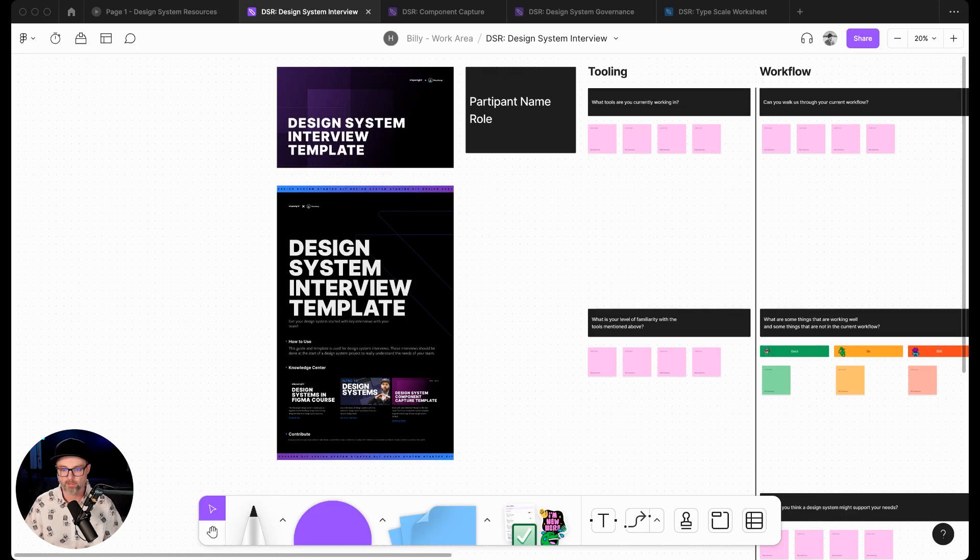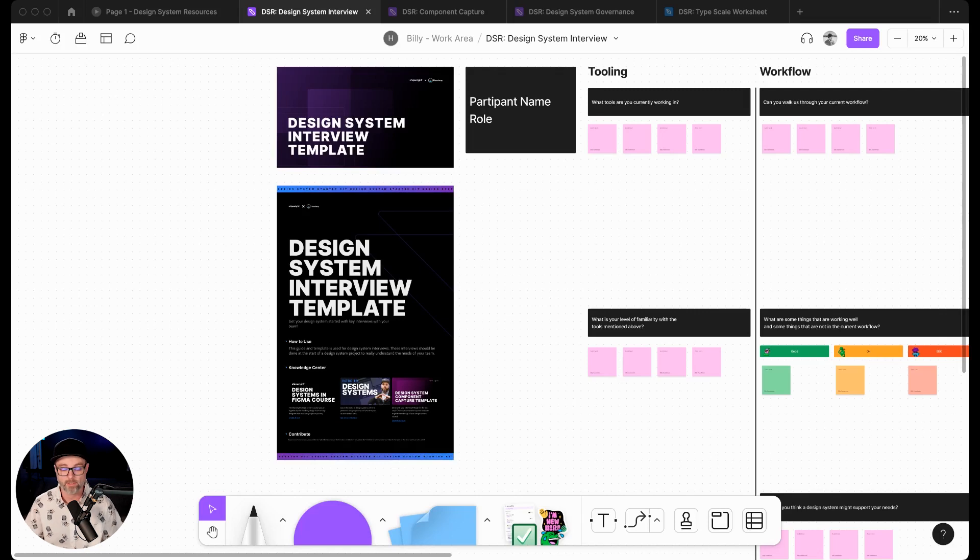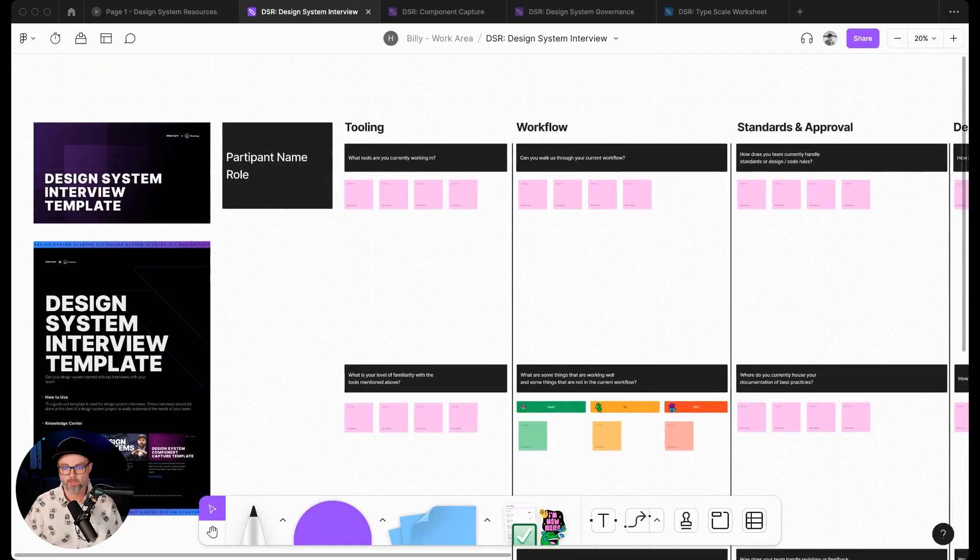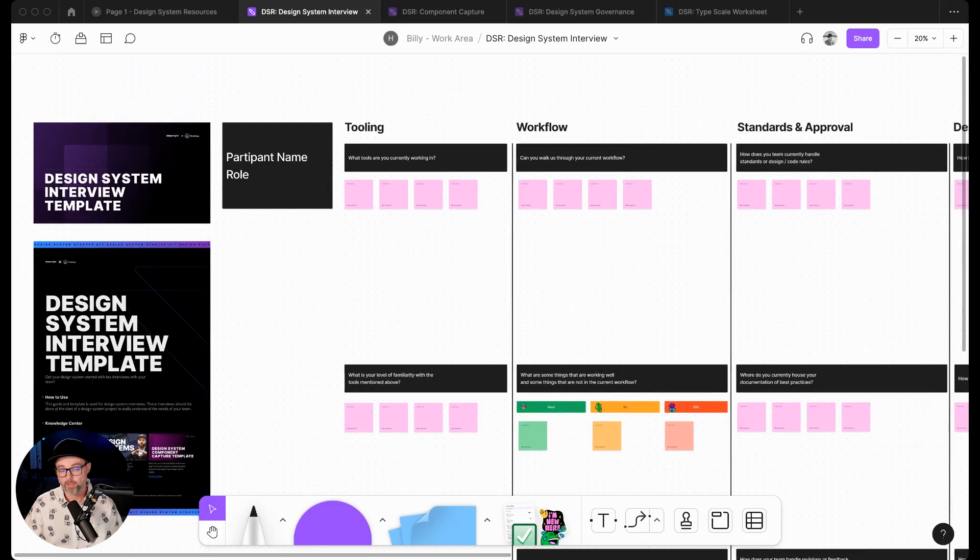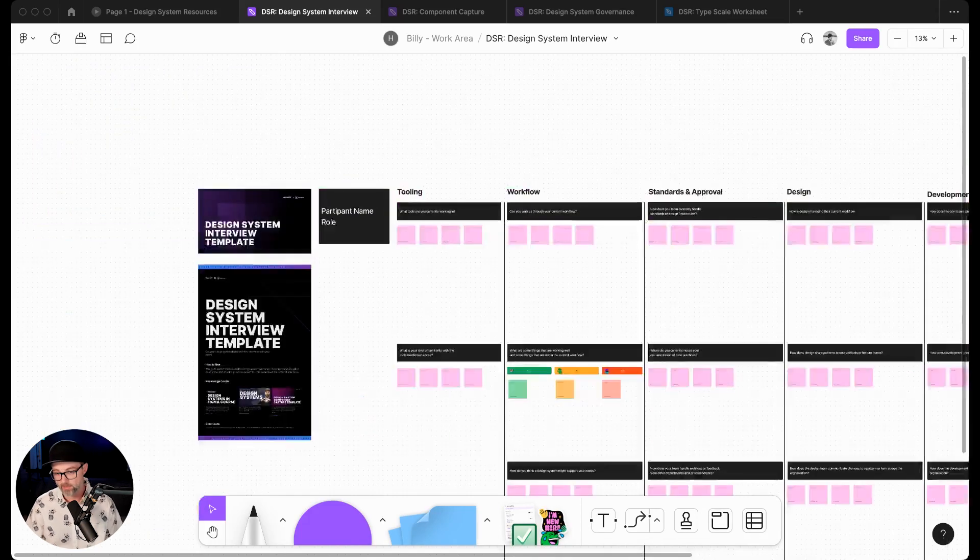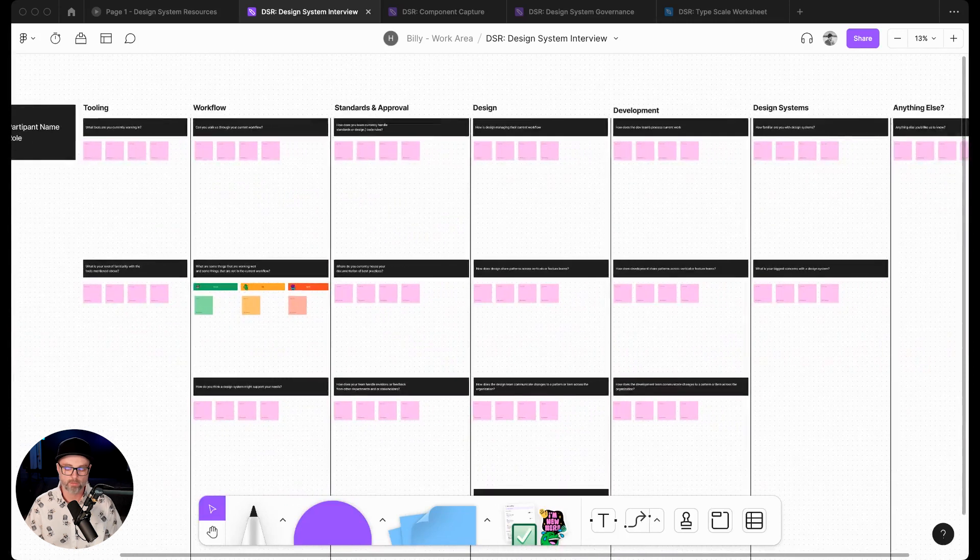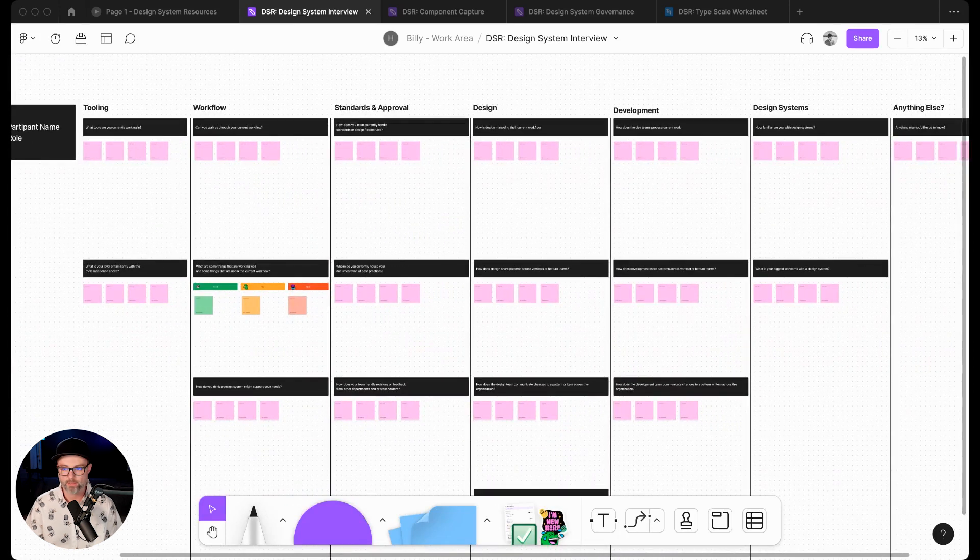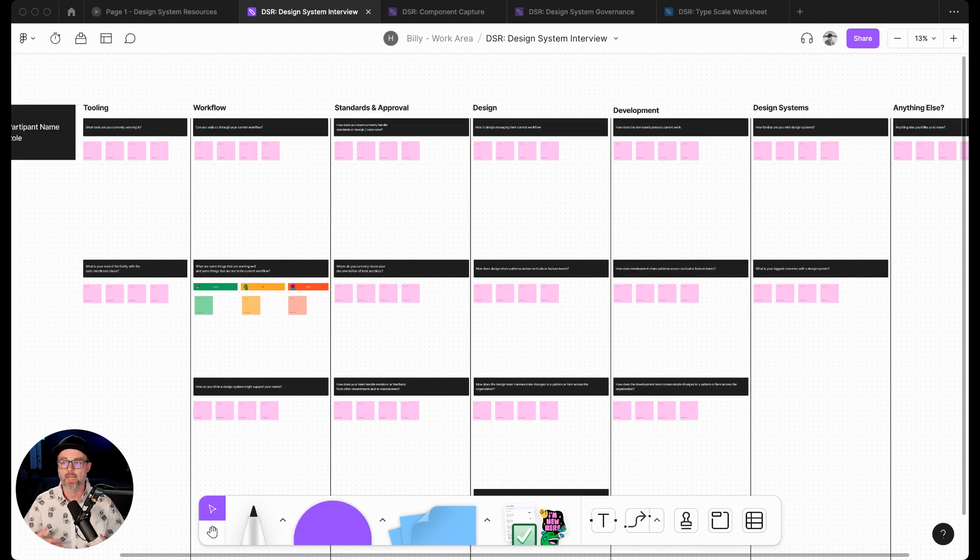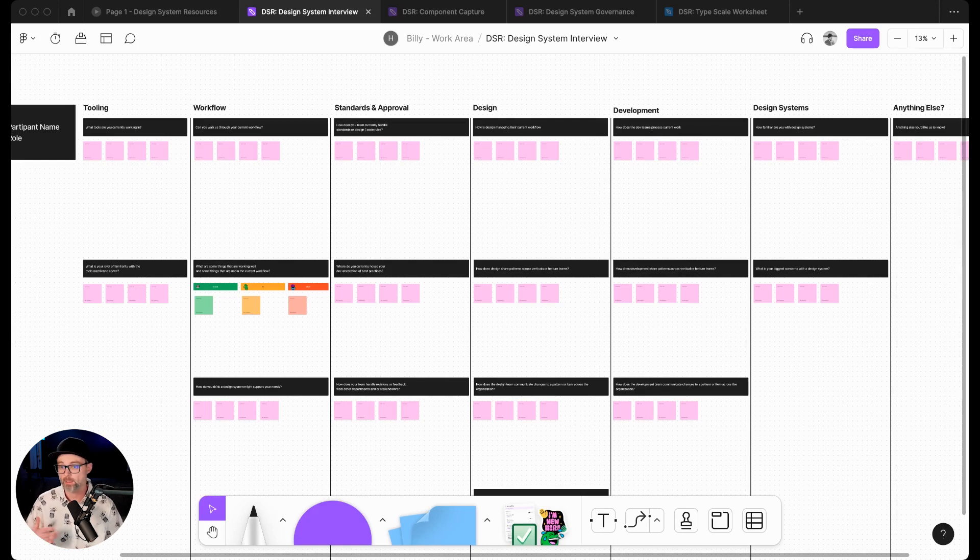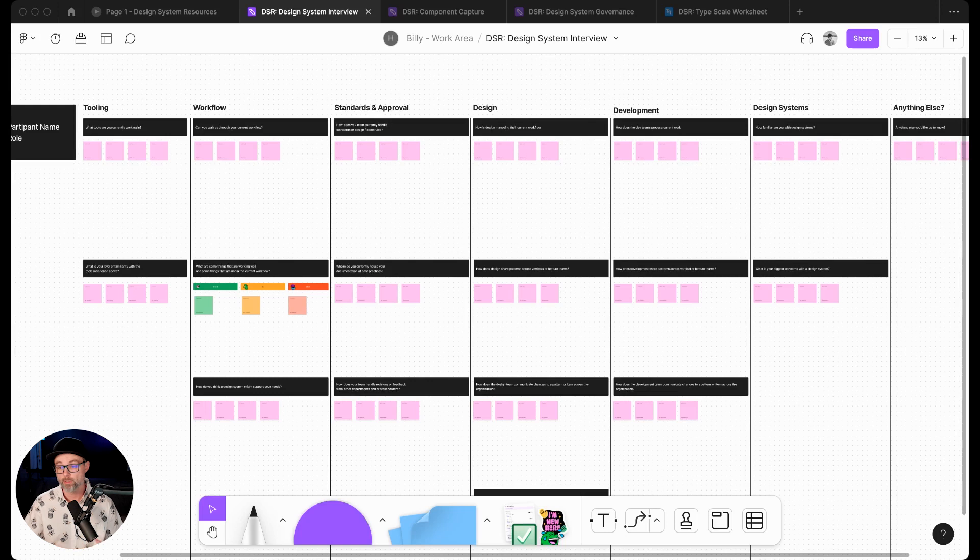Here we're linking into our intro to design systems YouTube video and some other resources you might be using after this interview. The way we've built out our interview templates is we have the set of interviews and we want to really review this before we go and do a design system interview. We might not have a design system yet and we're thinking about how we can implement a design system at our company.